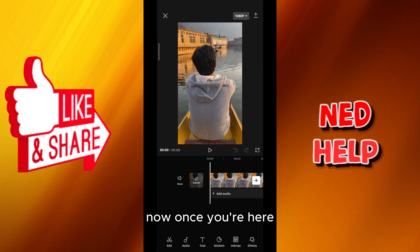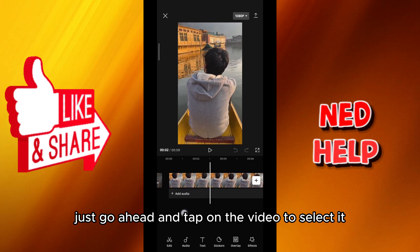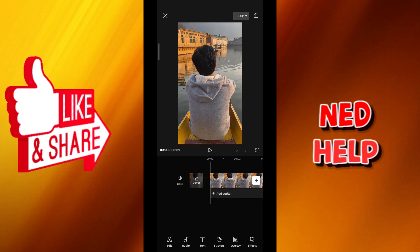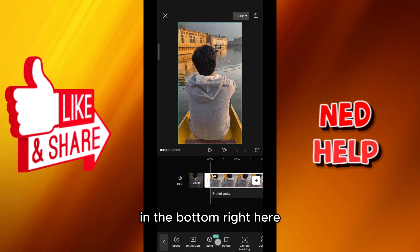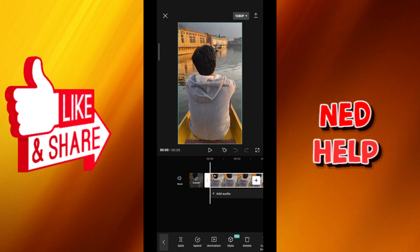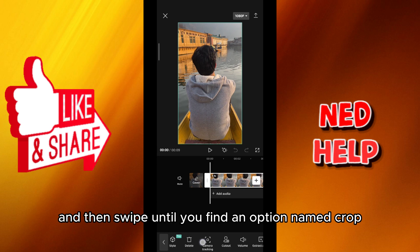Now once you're here, just go ahead and tap on the video to select it, and then swipe down from the options in the bottom right here and swipe until you find an option named crop.